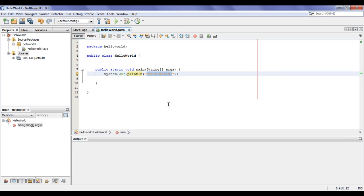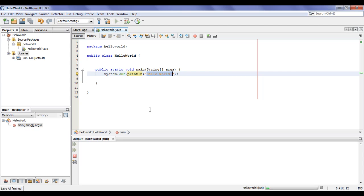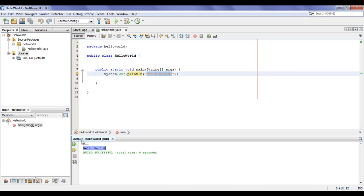This line of code is going to display 'Hello World!' in the output panel. When we build and run, we press the button called Run Project. If I click on this Run Project button, our project is going to be built and run. You can see that we got the output 'Hello World!' in the output panel, and NetBeans is showing Build Successful.